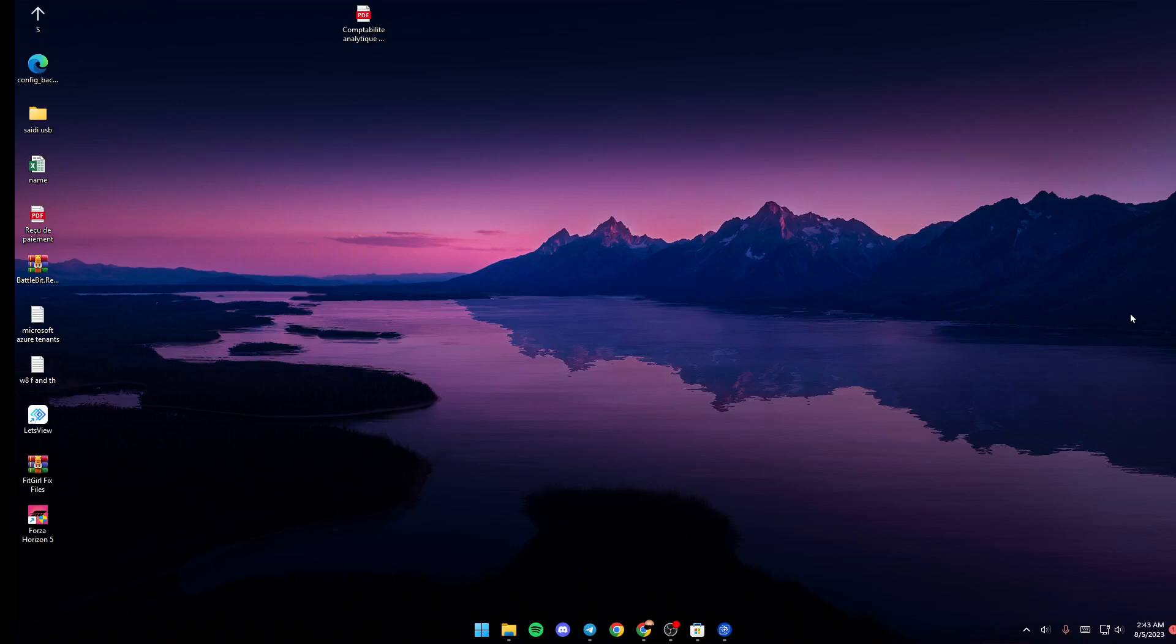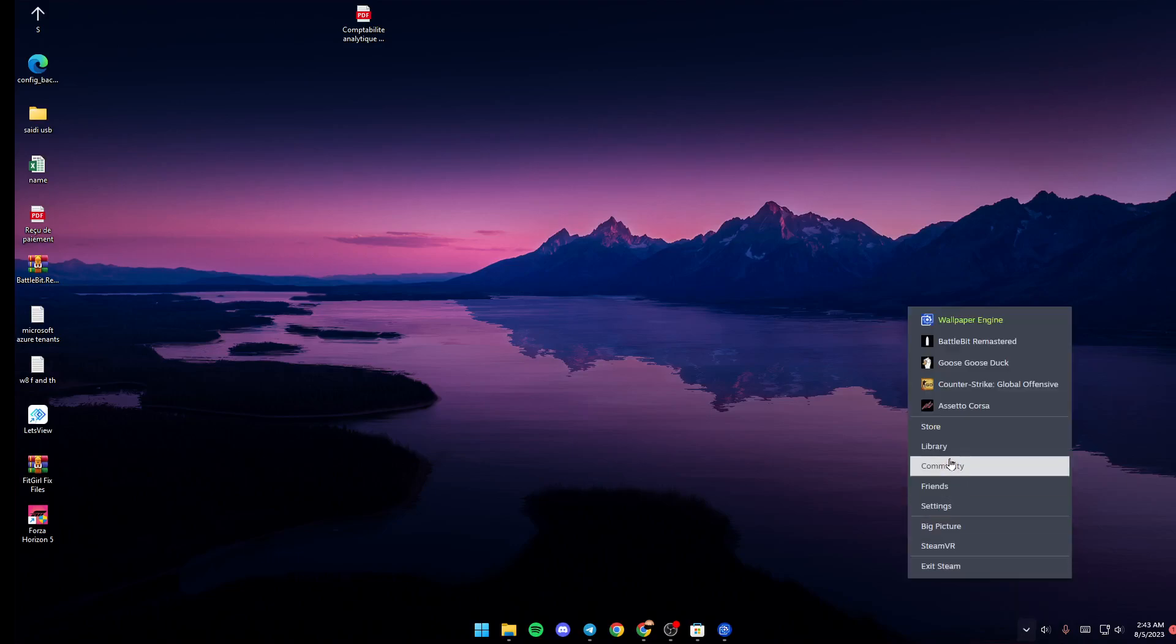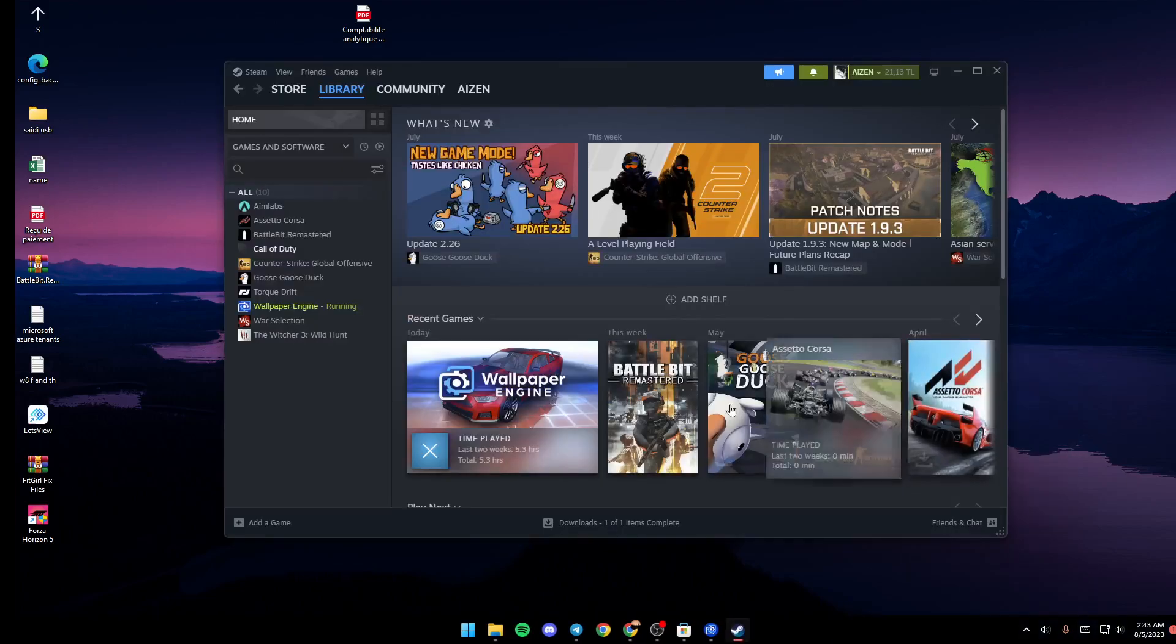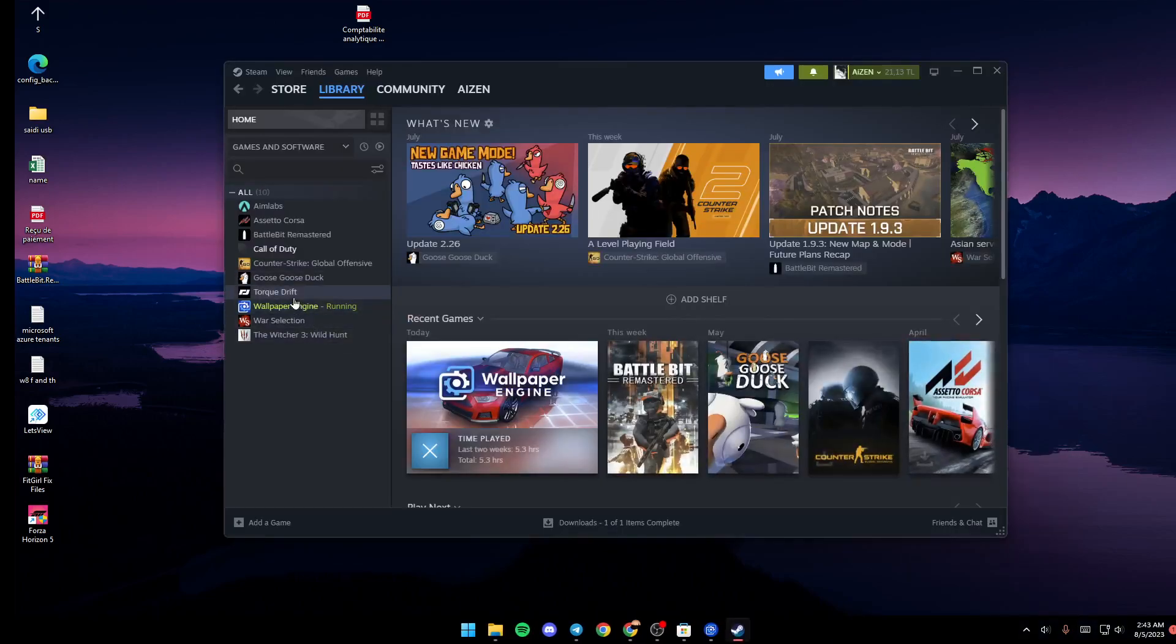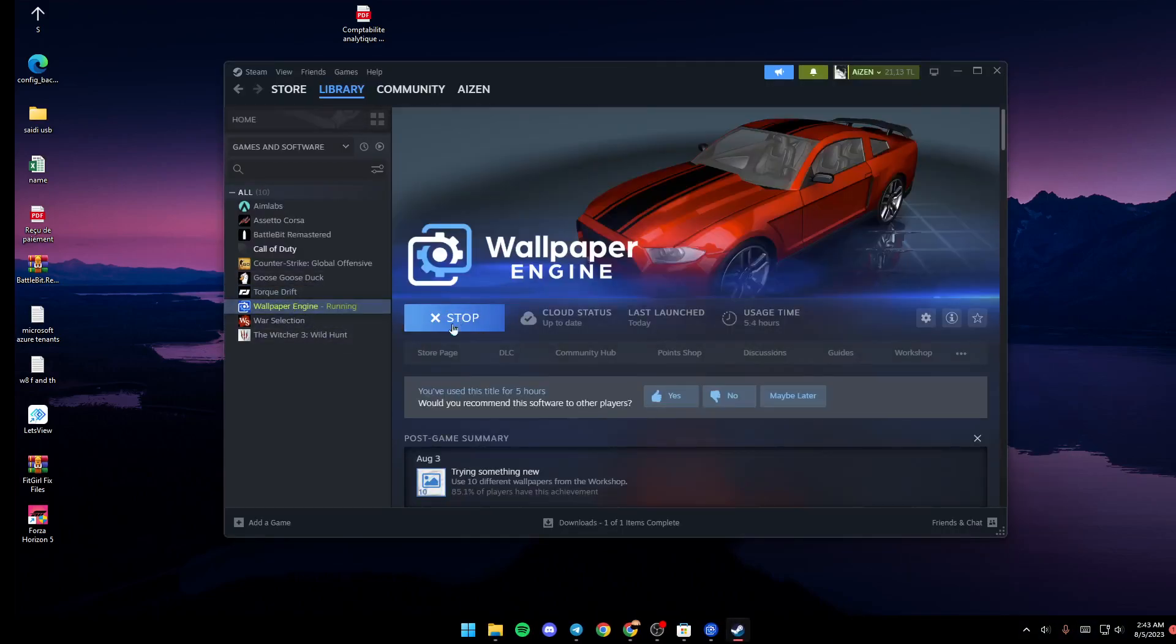The first thing that you need to do is go ahead and launch Wallpaper Engine if it's not launched yet. Just go to Steam Library and then launch Wallpaper Engine from here.